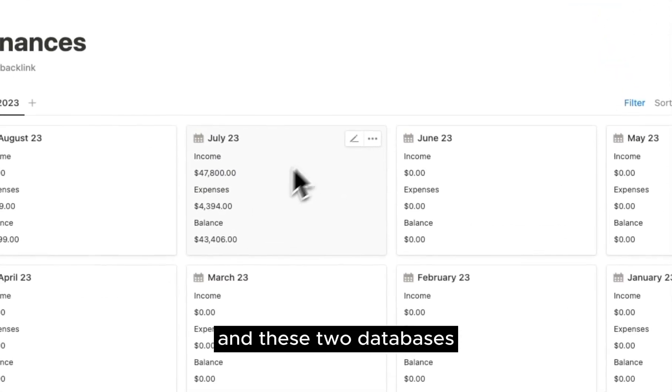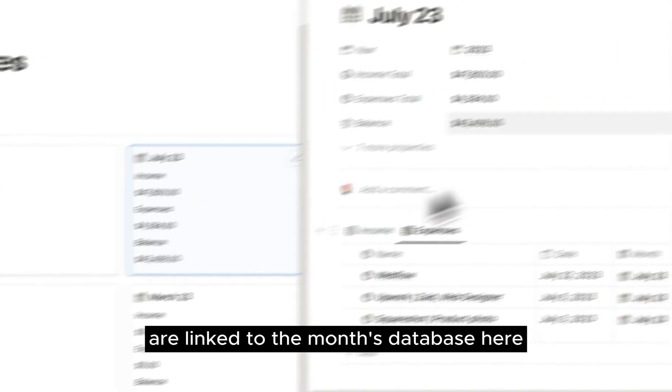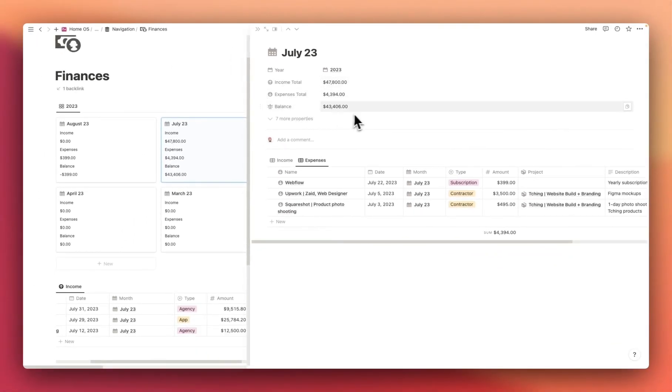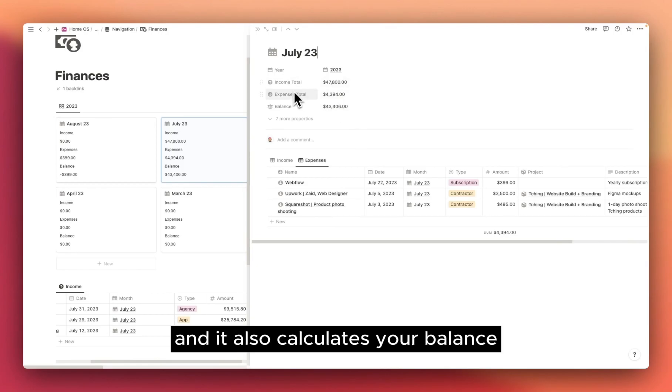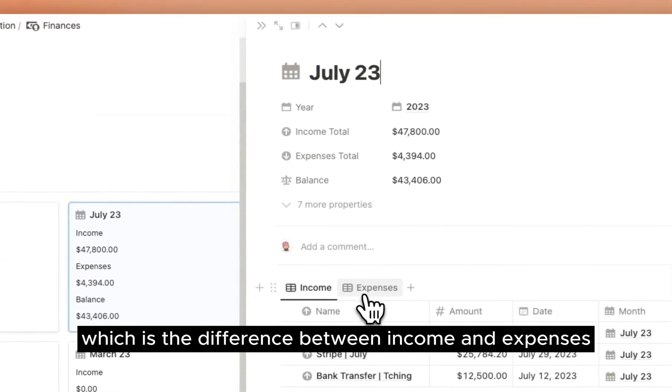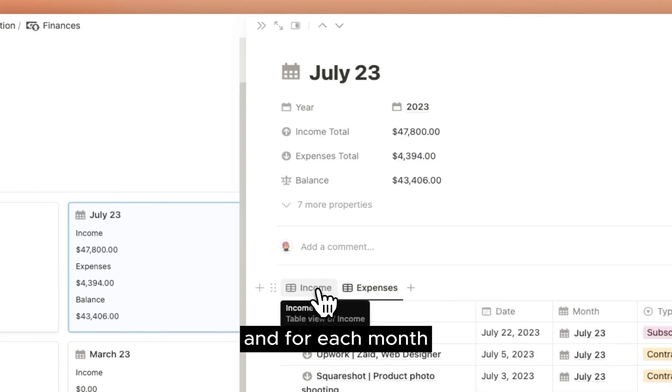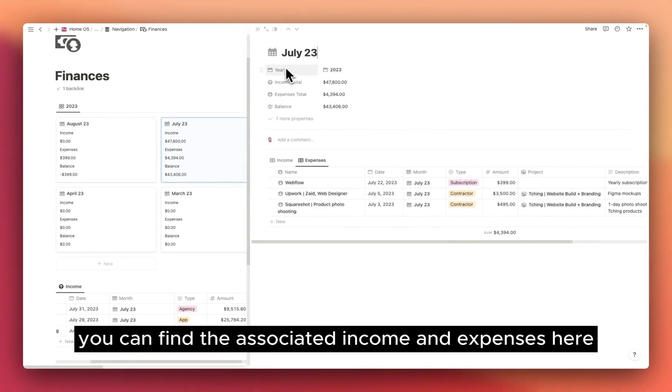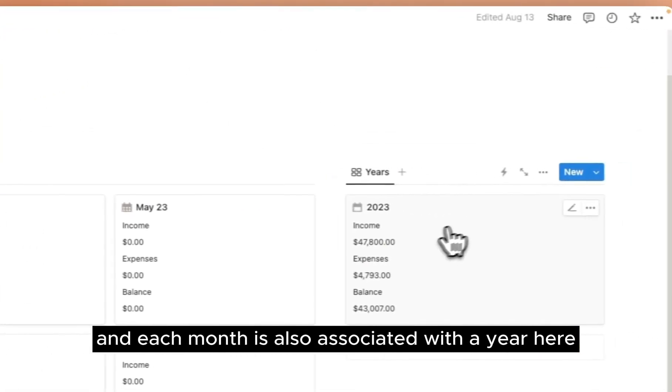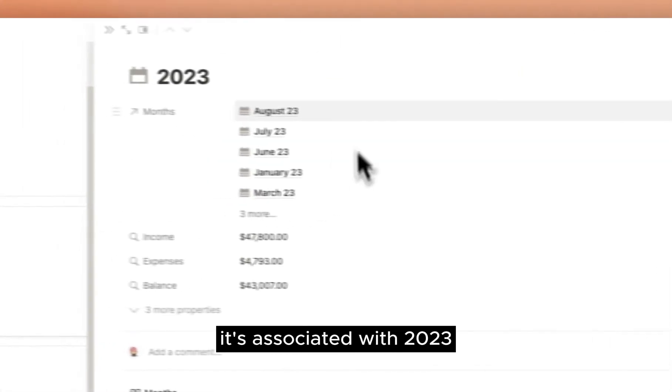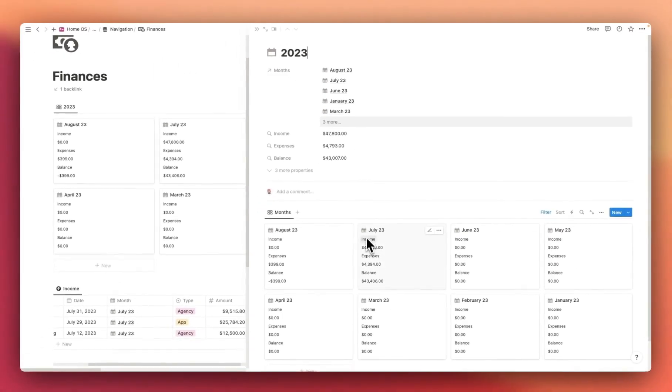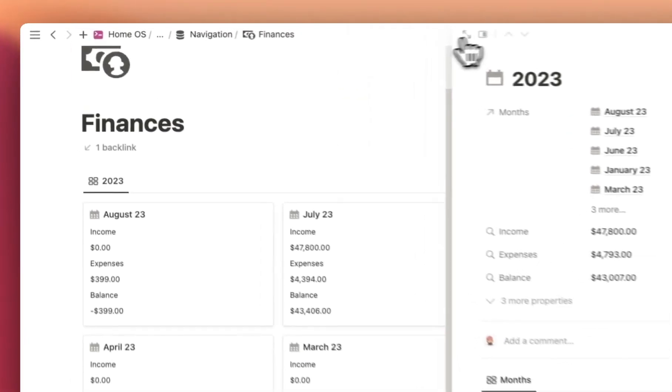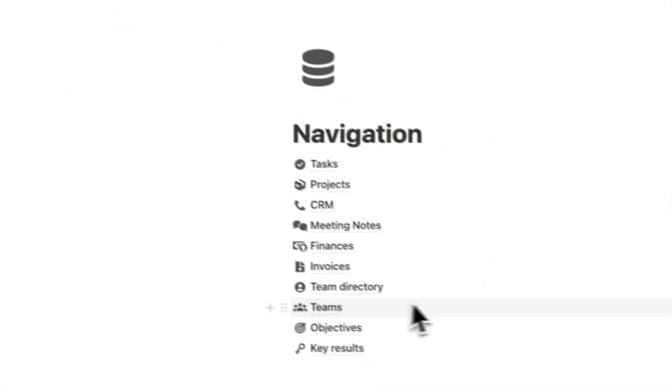And these two databases are linked to the month's database here. Here you can see that for July, your total income is calculated. Same for expenses, and it also calculates your balance, which is the difference between income and expenses. And for each month, you can find the associated income and expenses here, and each month is also associated with a year. Here it's associated with 2023.